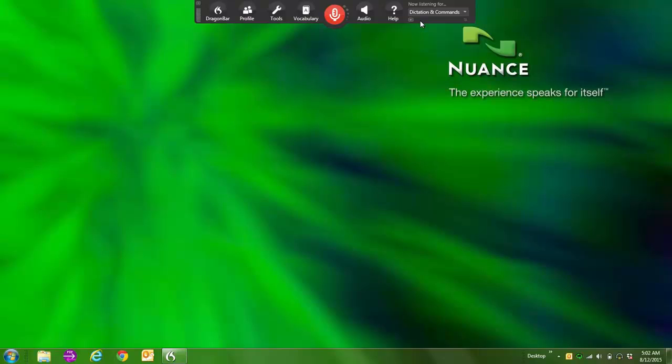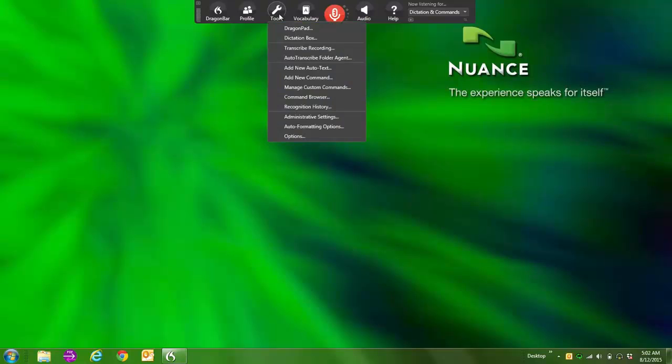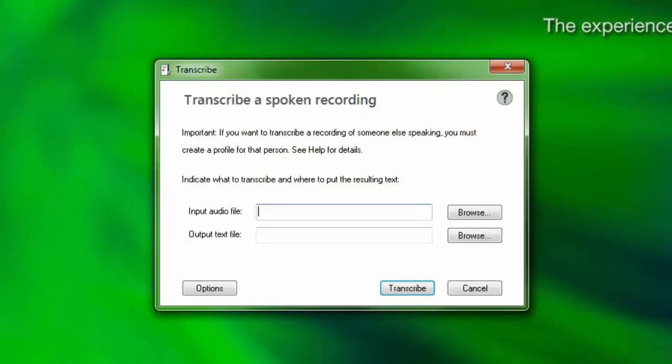To begin transcription, go to the Dragon bar, click on the Tools menu, and then select Transcribe Recording.